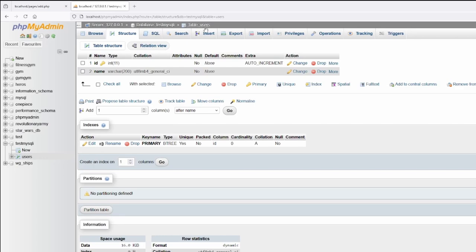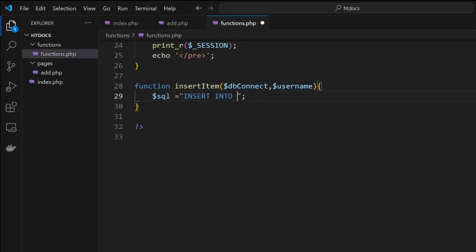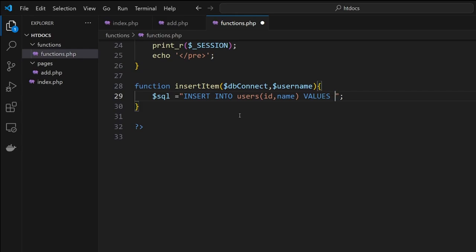If you take a look at the database, this table is users and we have an ID and a name. So the system knows where we're putting information. Then we tell what we're putting in and we go VALUES.